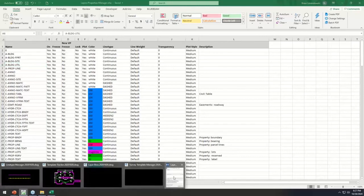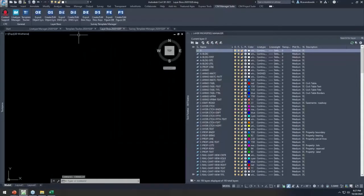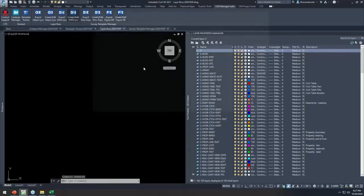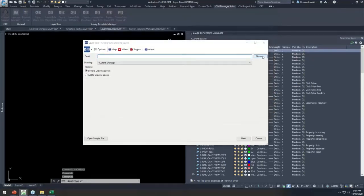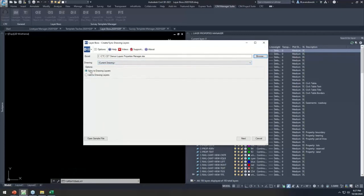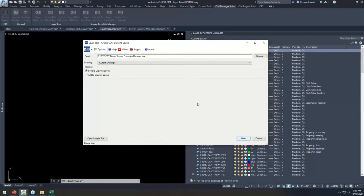I simply path to the Excel file we worked on and sync it to the current drawing. Down here we have Sync or Add — Sync is an additive or subtractive edit with Excel as the master and the drawing being updated. So if we deleted layers in Excel it's going to delete them here. If I set it to Add, it simply adds any layers in Excel that don't exist in the drawing but won't delete anything. I click Next.